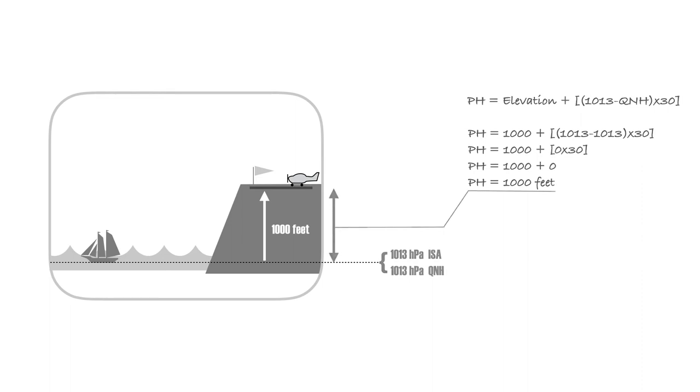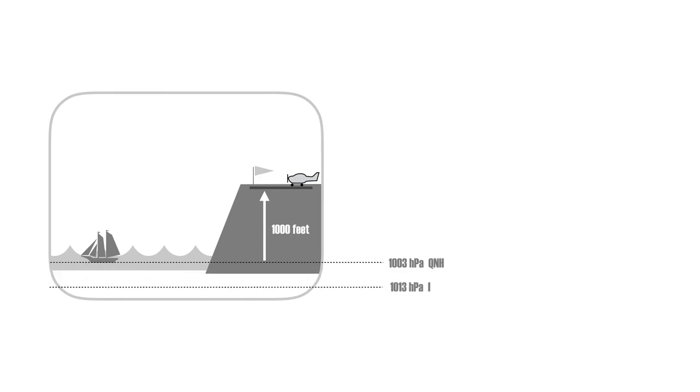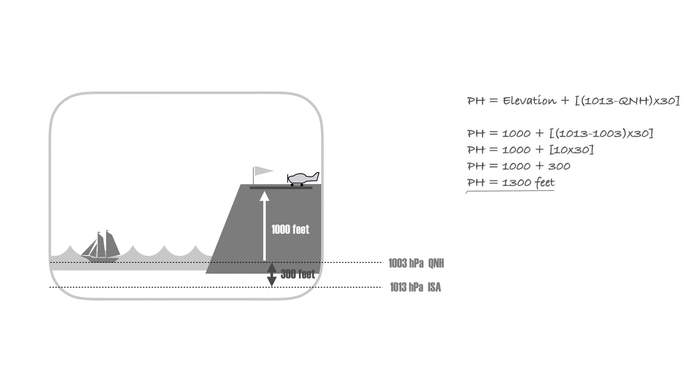Now, you are about to take off from an airport that is located at 1,000 feet elevation. The QNH is 1,003 hectopascals and you need to work out the pressure height. The difference between the QNH and ISA conditions is 10 hectopascals.